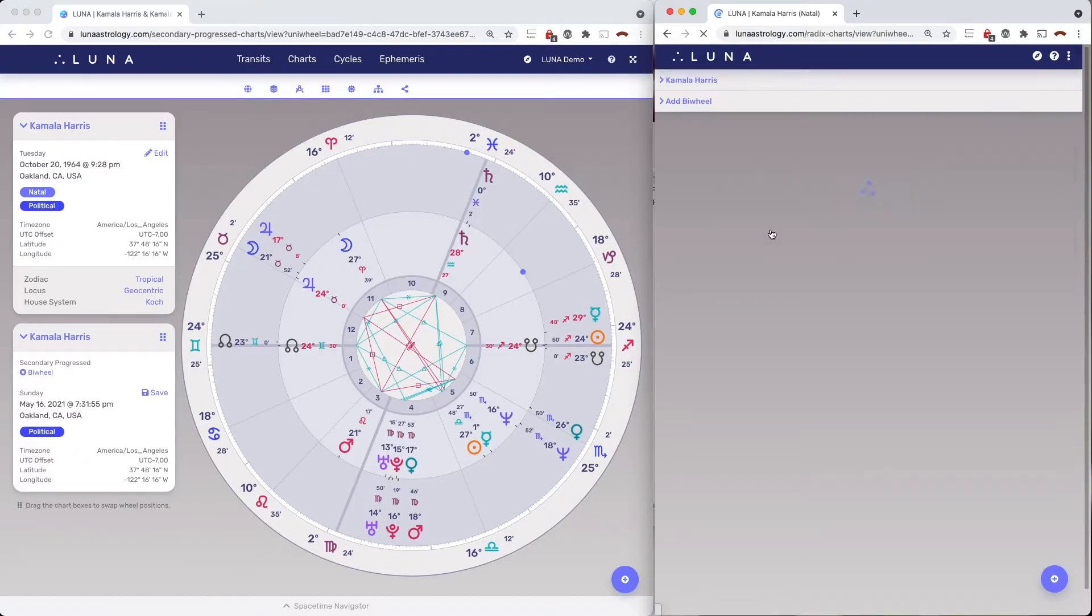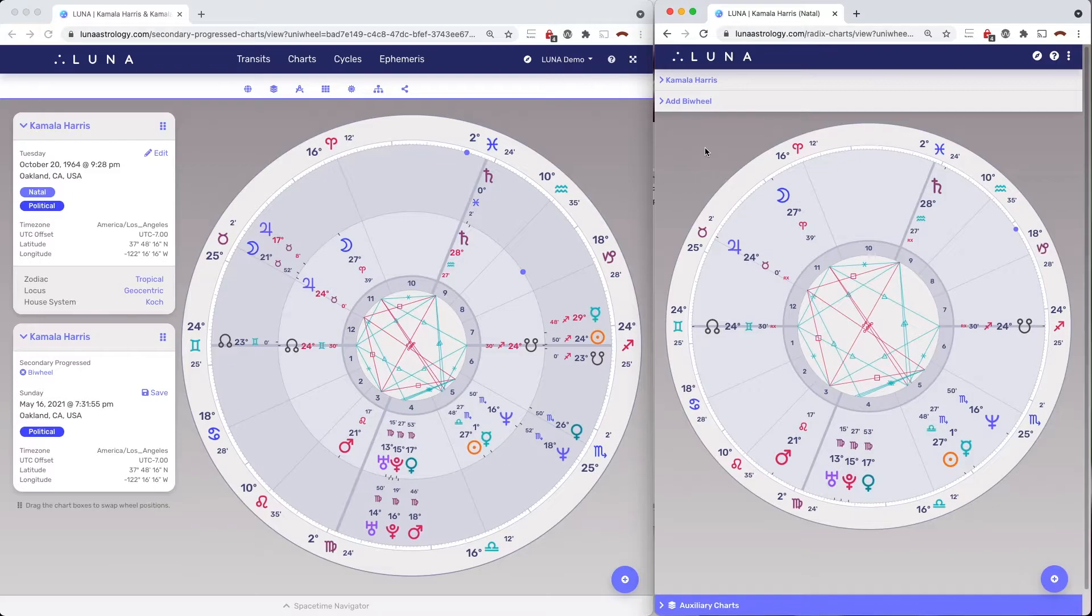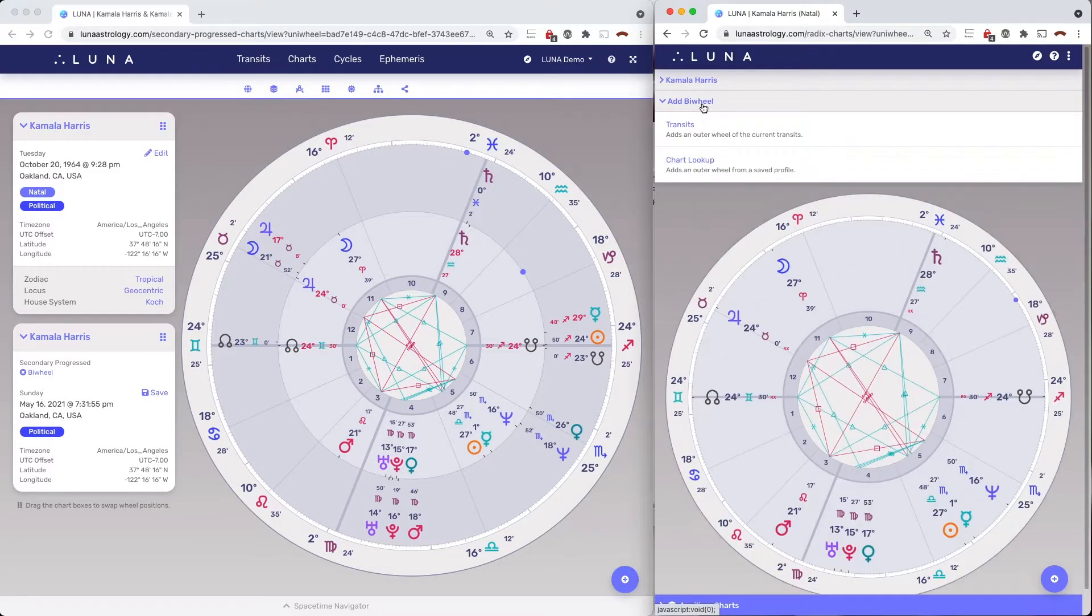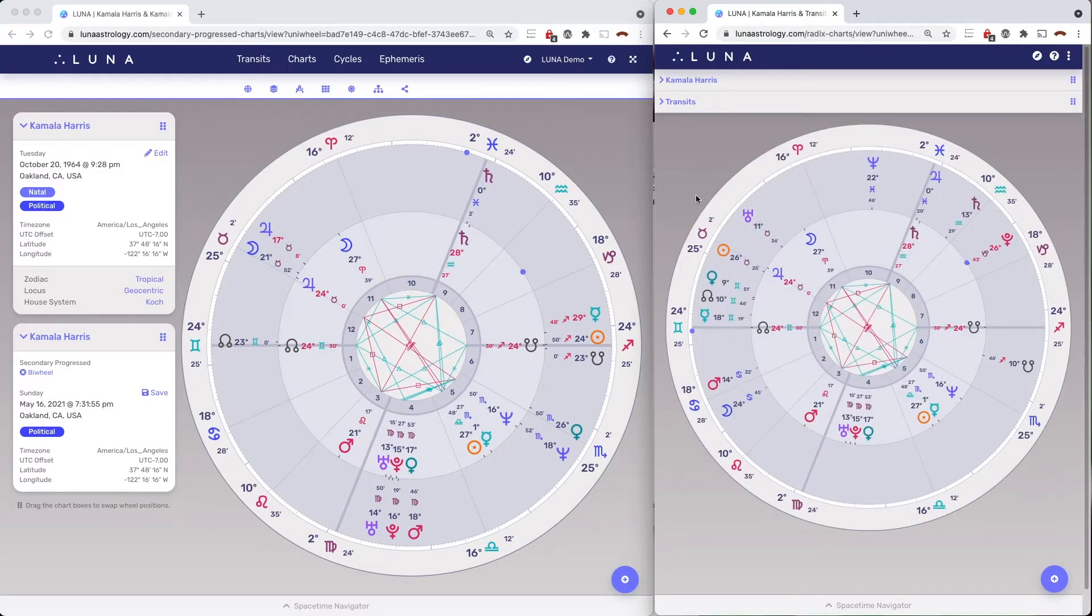And you can see that in both windows, the uni-wheel is the same natal chart. The bi-wheel in each window is different, but because the uni-wheel is the same, it makes comparing all three fairly easy to do once you get an eye for the aspects.